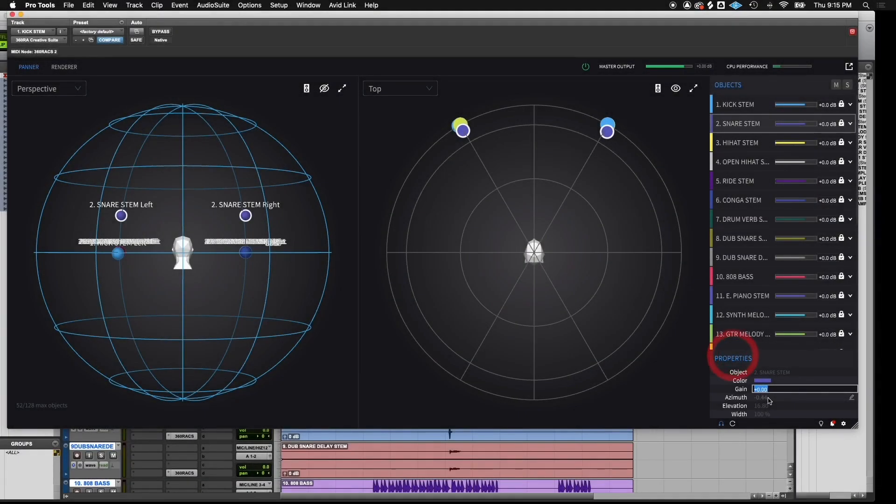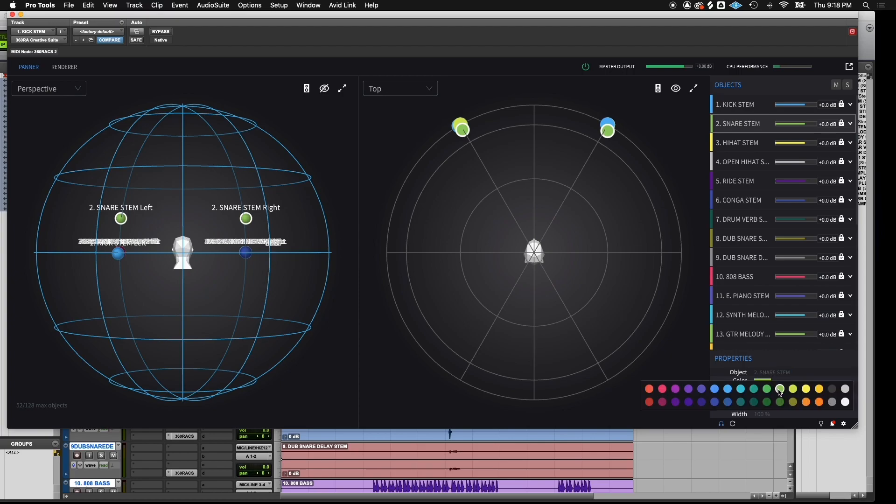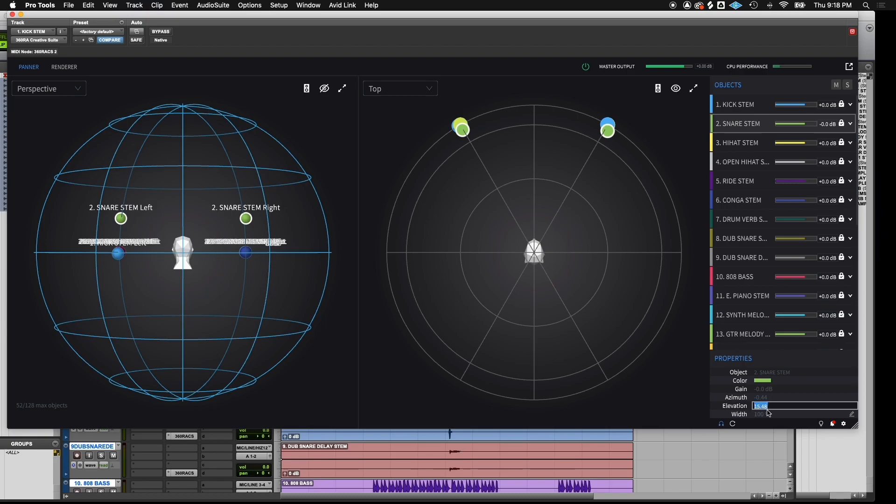At the bottom right, the properties of the selected object are displayed. These include object name, color, gain, azimuth, elevation, and width. Each of these properties can be edited.